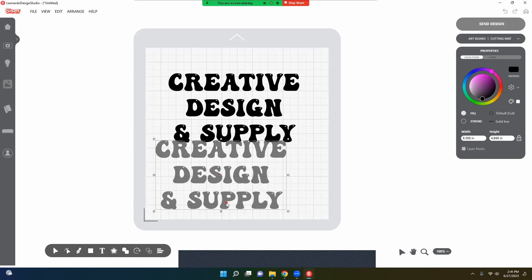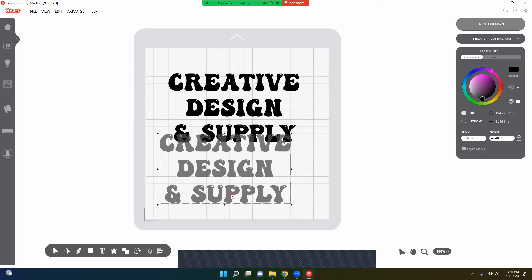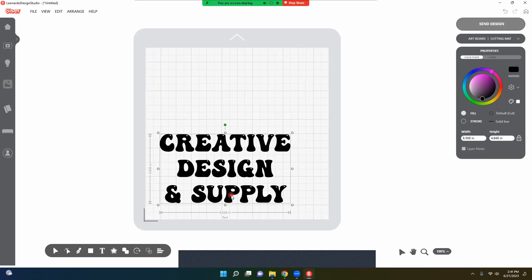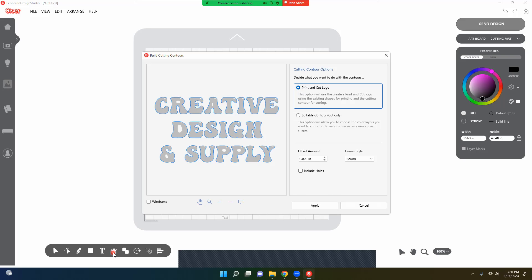So here I have my font that I want to use and I want to show you how to use an offset, or as they call it, contour build contouring lines.